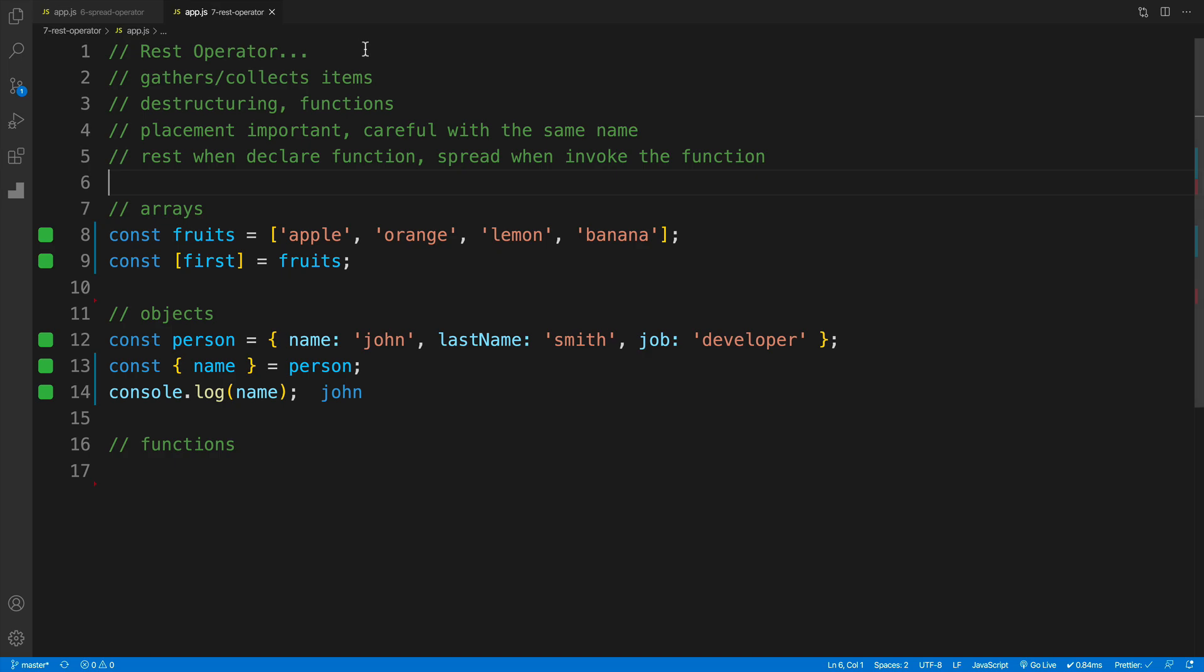And essentially what a rest operator does, it gathers or collects the items. Remember when we talk about spread, essentially we spread out the items, we copied them, correct? Or in this case we gather them back up.